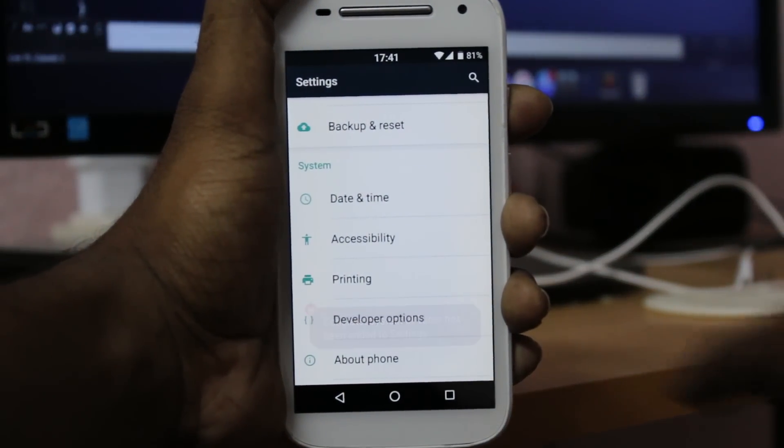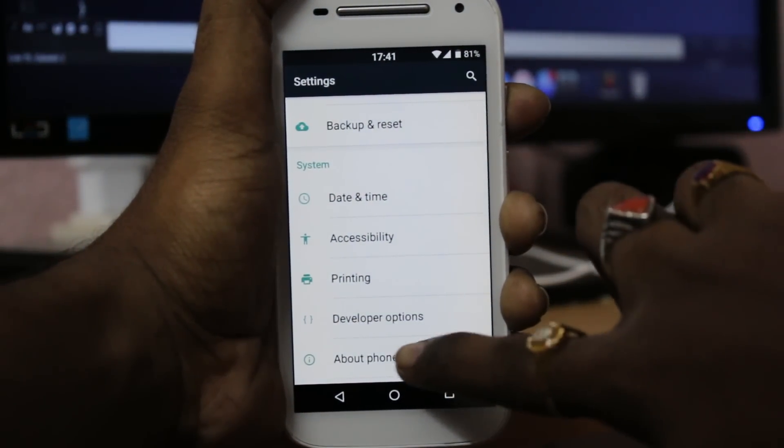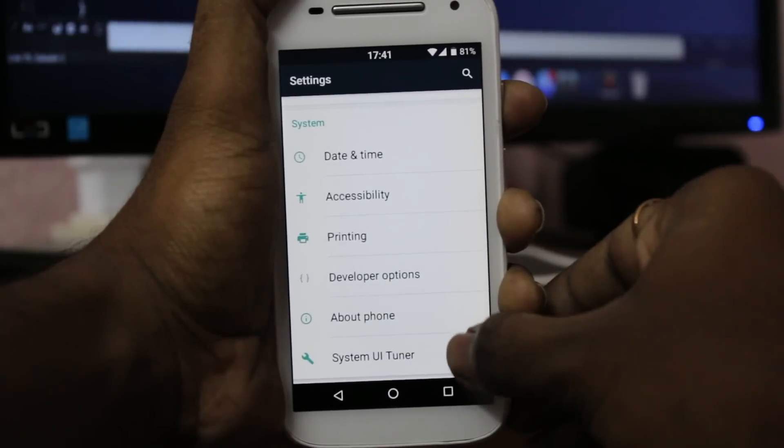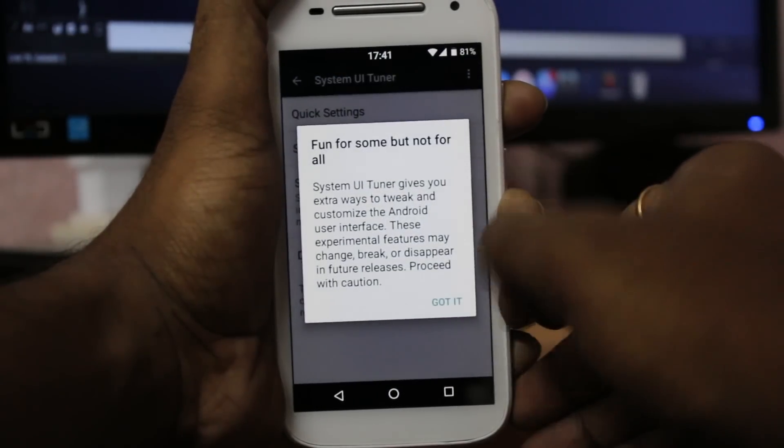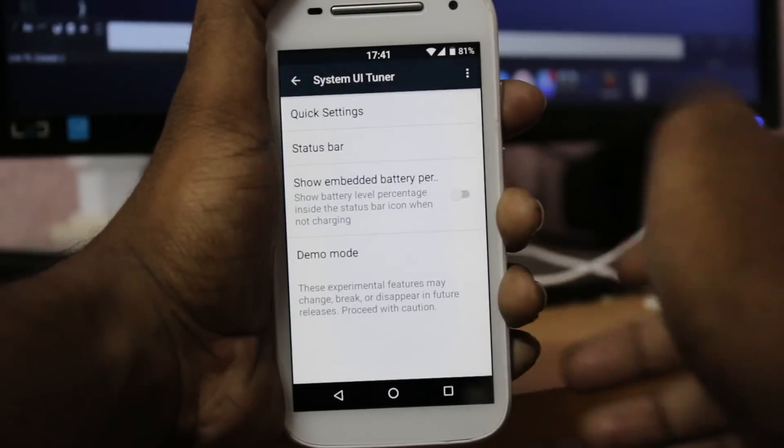Once you let go, you can see a message: Congratulations, System UI Tuner is added successfully to the settings.